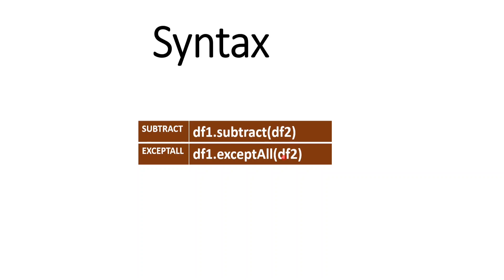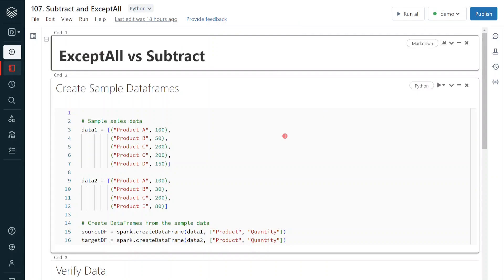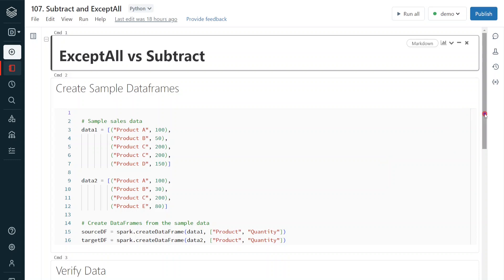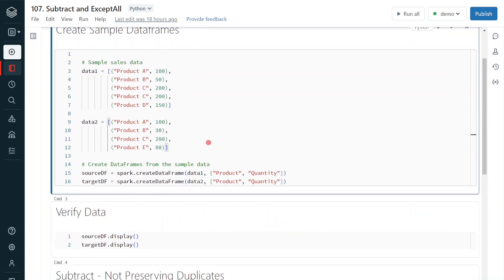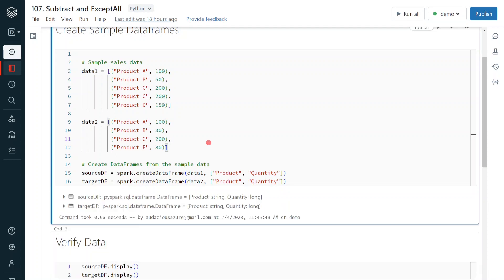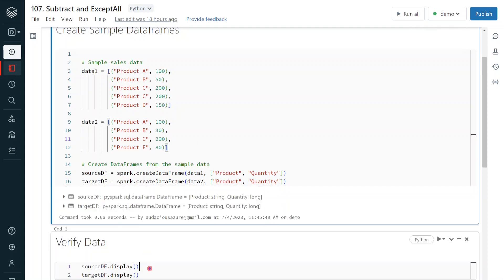I have logged into the Databricks environment, created my cluster, and created my notebook for this exercise. As a first step, I'm going to create two sample data frames. I'm creating data set 1 and data set 2, and based on that creating data frames source_df and target_df, which have columns product and quantity. This is the same data set shown in the PowerPoint. Let me execute this step — it will create the data frames.